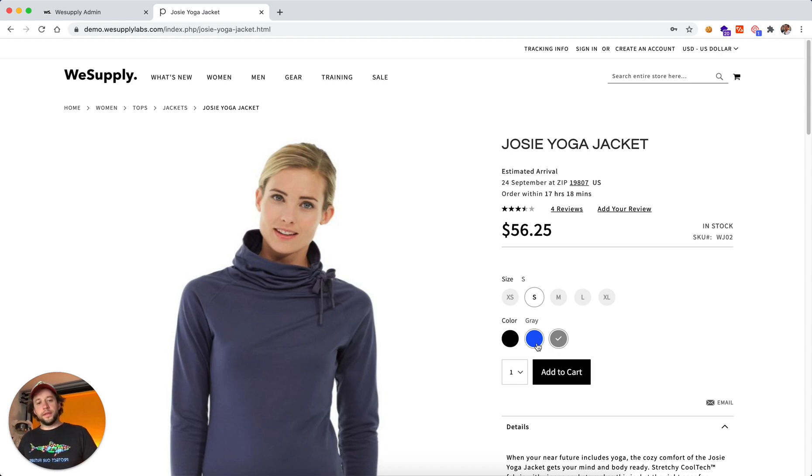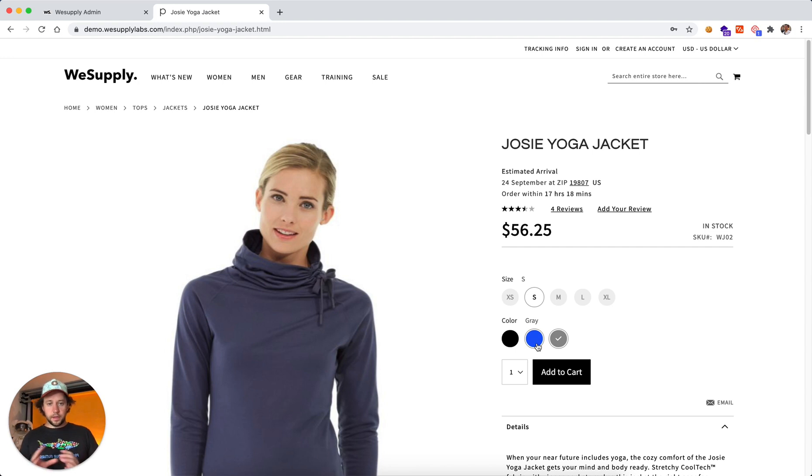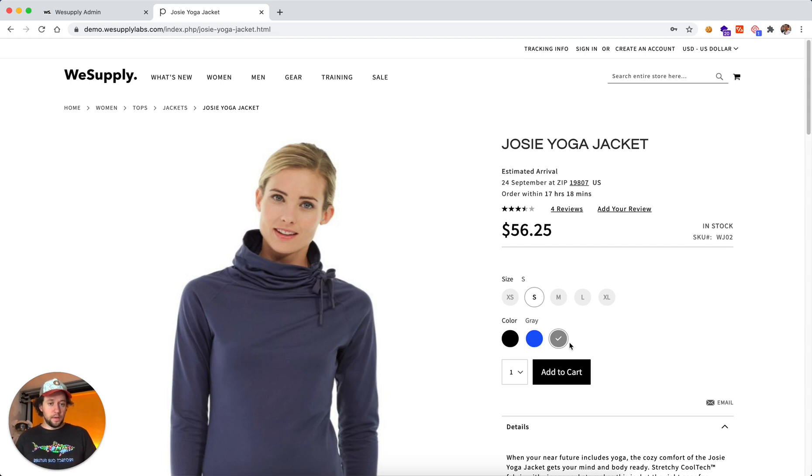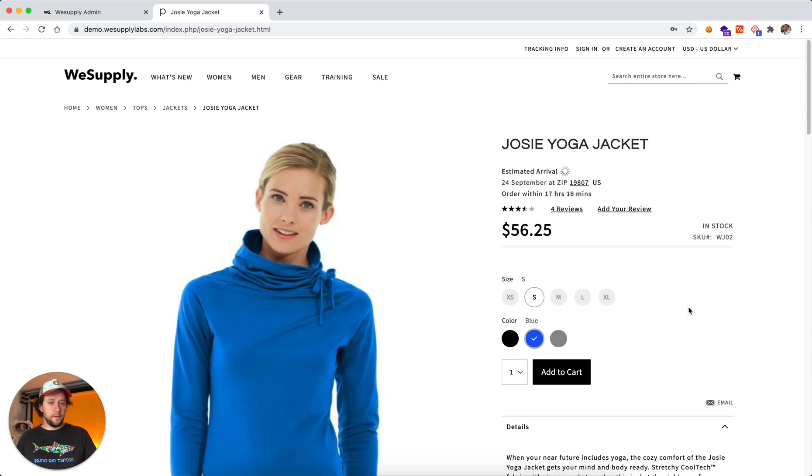And also I can set up logics. So based on different product attributes, the estimated delivery date might change. So for the gray product it's going to arrive on September 24th, and for blue it's going to arrive October 1st.